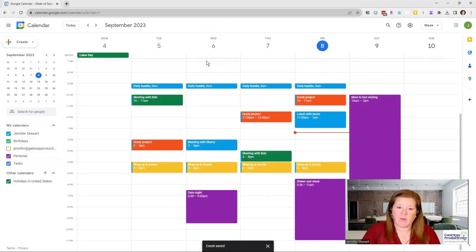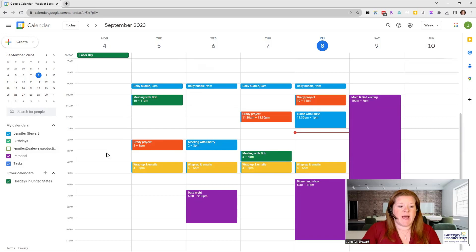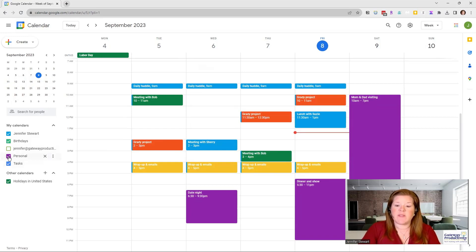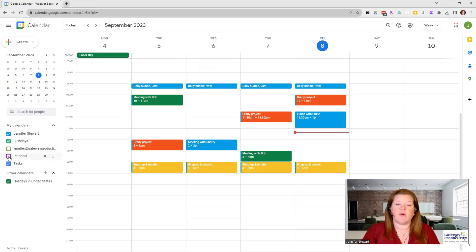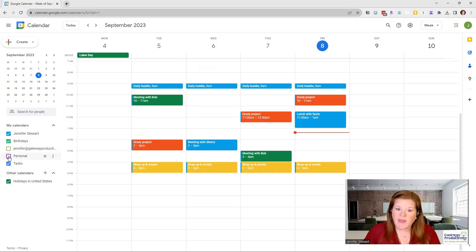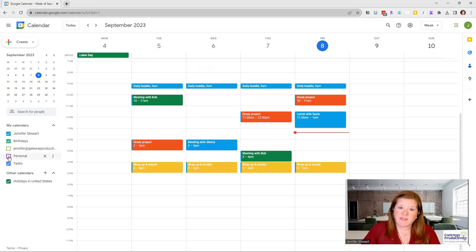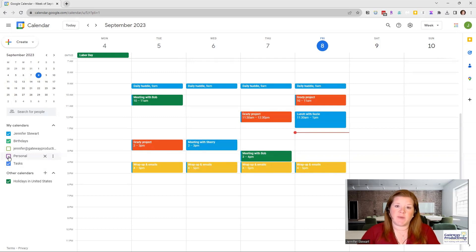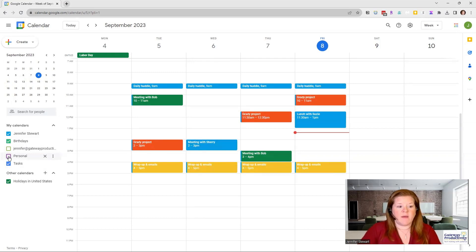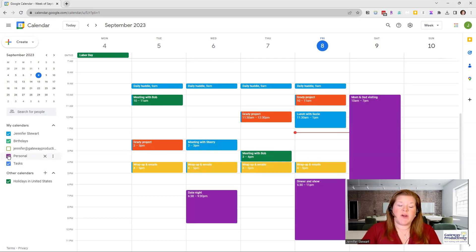Now what I have the option to do is I can uncheck my personal calendar. And those things will disappear from my calendar. So if I have people looking at my calendar frequently and I don't want them to see my personal items, you can absolutely do it this way. So I could have a personal calendar.